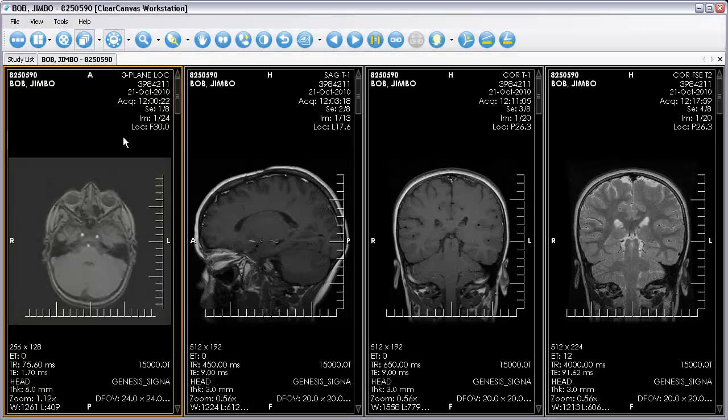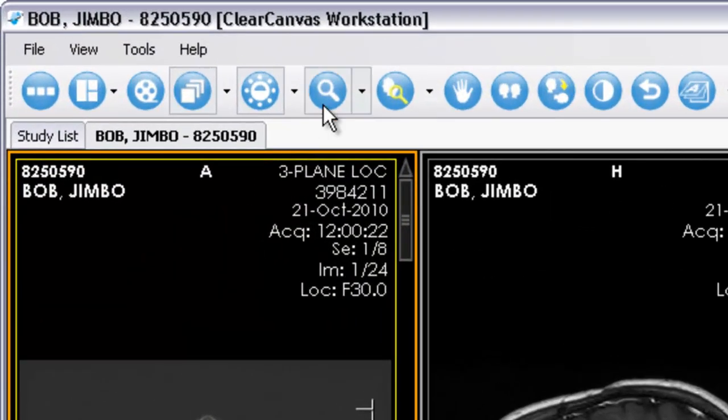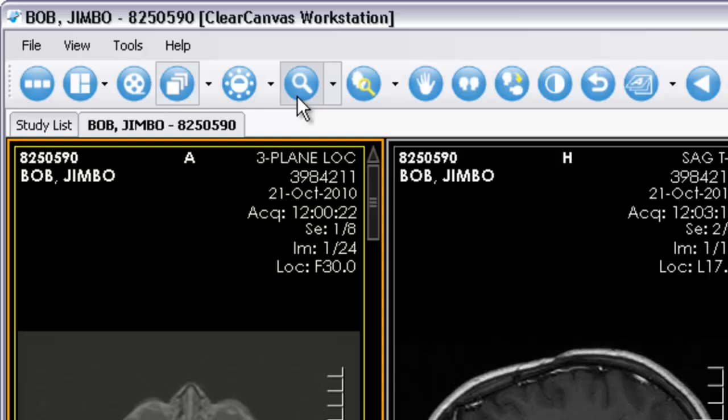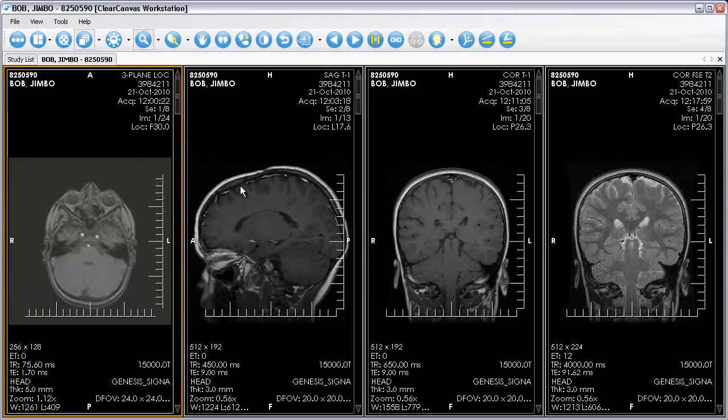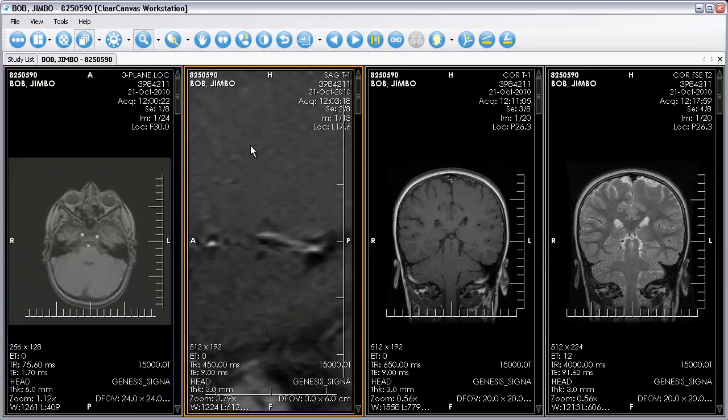You can zoom in and out of images by selecting the zoom tool on the toolbar. Hold down the right mouse button and drag the mouse up or down to increase or decrease the zoom.